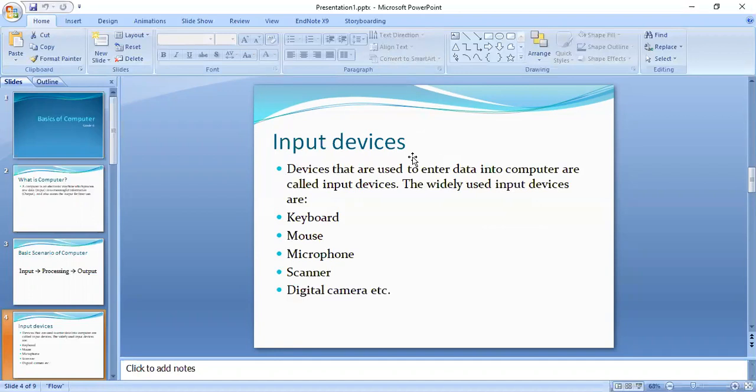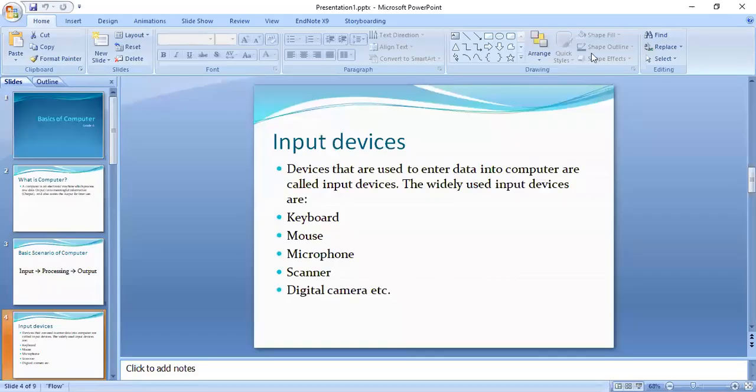Then we have a microphone which is used for voice data. Then we have a scanner which we use for scanning. There is a digital camera which we use to capture pictures.